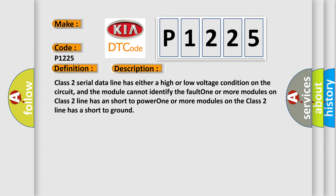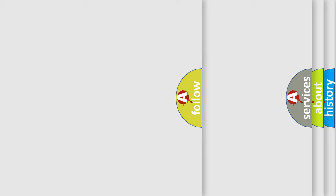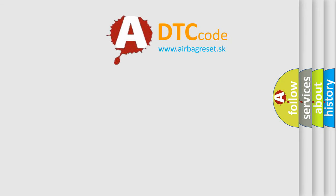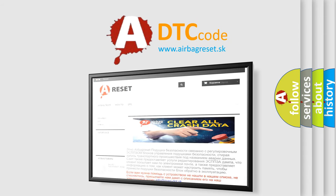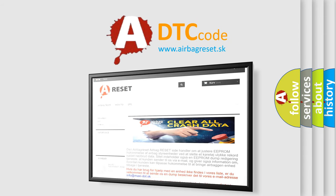The Airbag Reset website aims to provide information in 52 languages. Thank you for your attention and stay tuned for the next video.